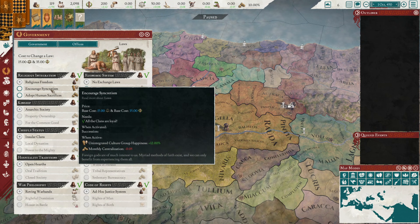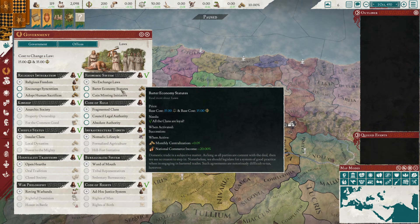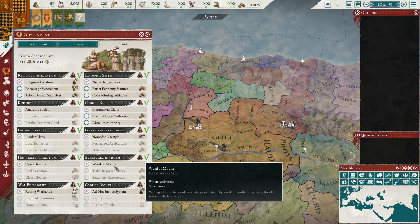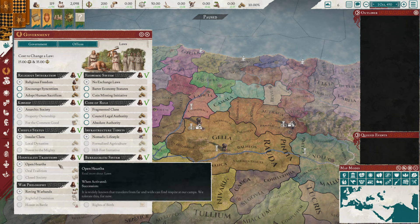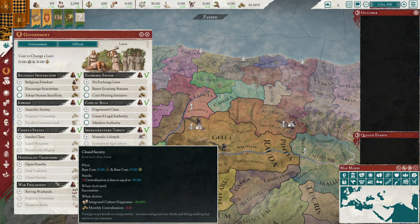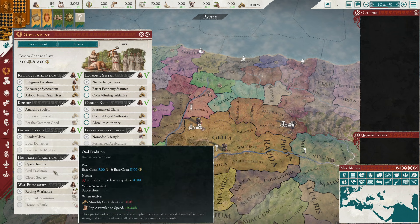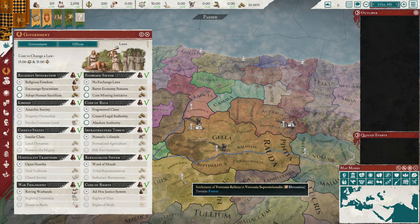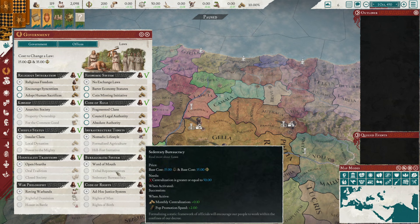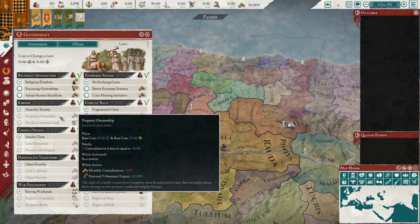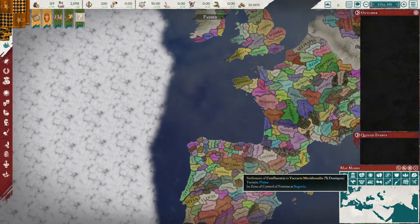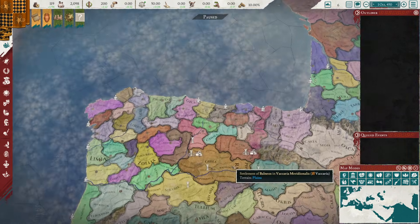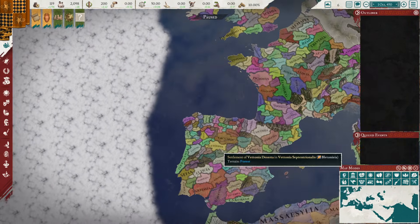So those are the laws: left is decentralized, right is centralized. The key ones are encouraged syncretism, barter economy, and nomadic lifestyle. Those are the major ones - the left side makes sense when you read the descriptions, but I tend to go centralized because centralized nations are stronger.